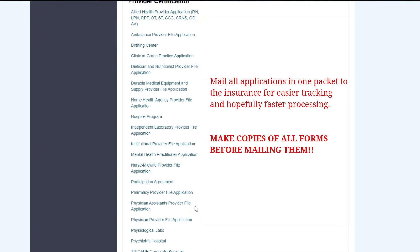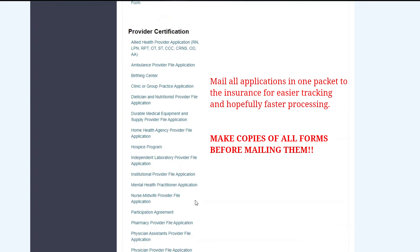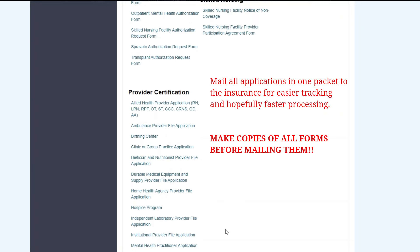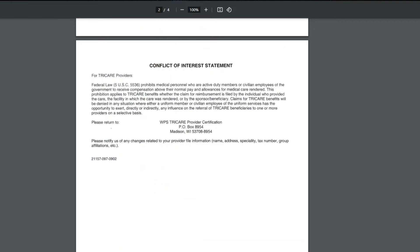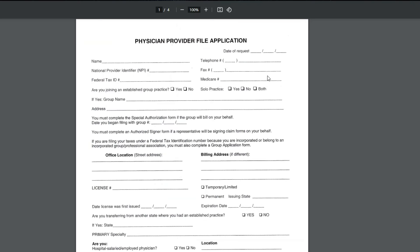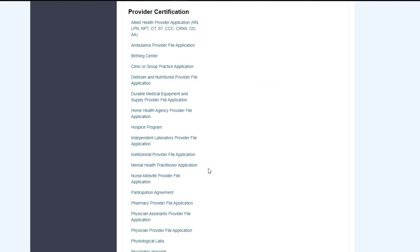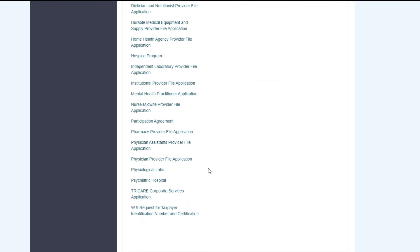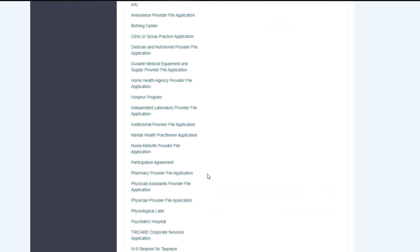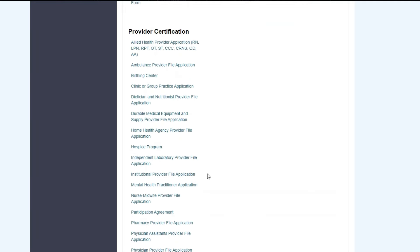I can't stress this enough. Make copies of all the documents for your own records in case it gets lost. They can't find something. You need to refer to it later on if they have a question. You know what you entered. So make a copy of everything for your records before you mail it off, but do it all in one packet. Do the clinic and group with all of the provider's application documents all together so it's easier to track, and they get everything at once.